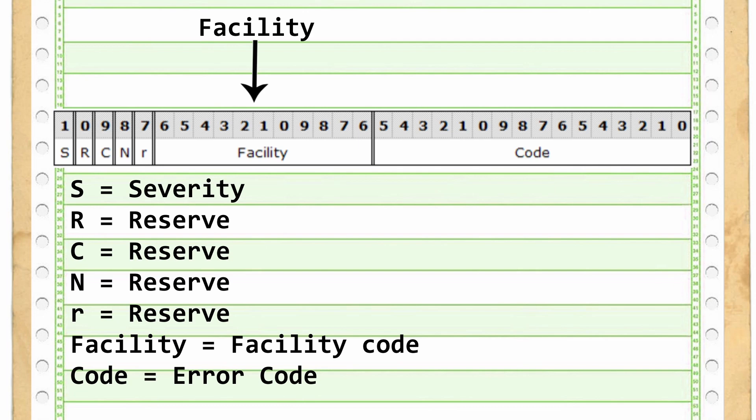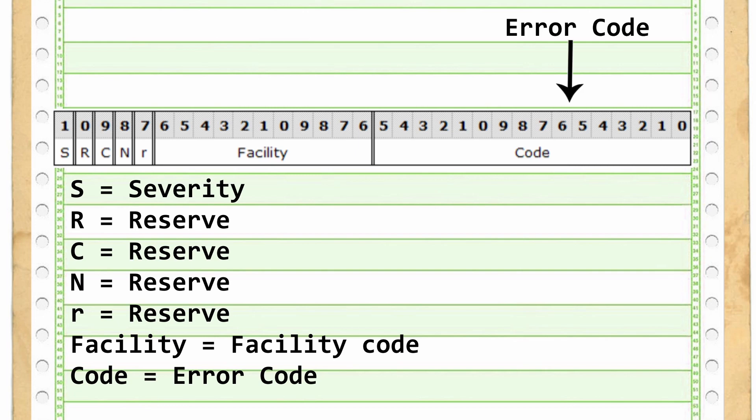The bits 16 to 26 are the facility. That's the origin of where the error comes from. The next 16 bits is the actual code.